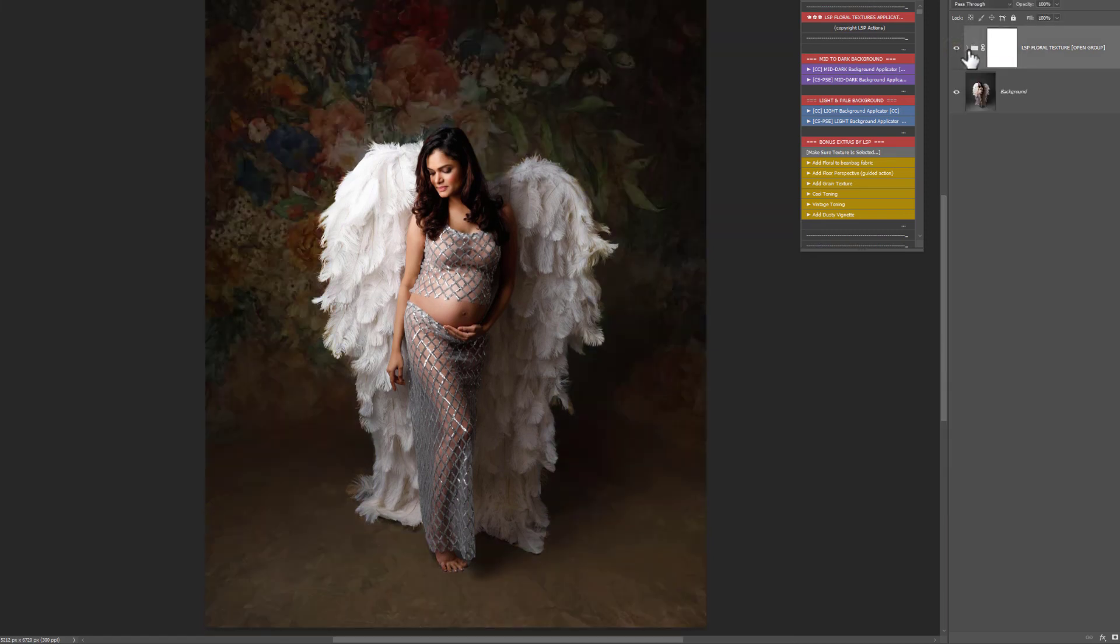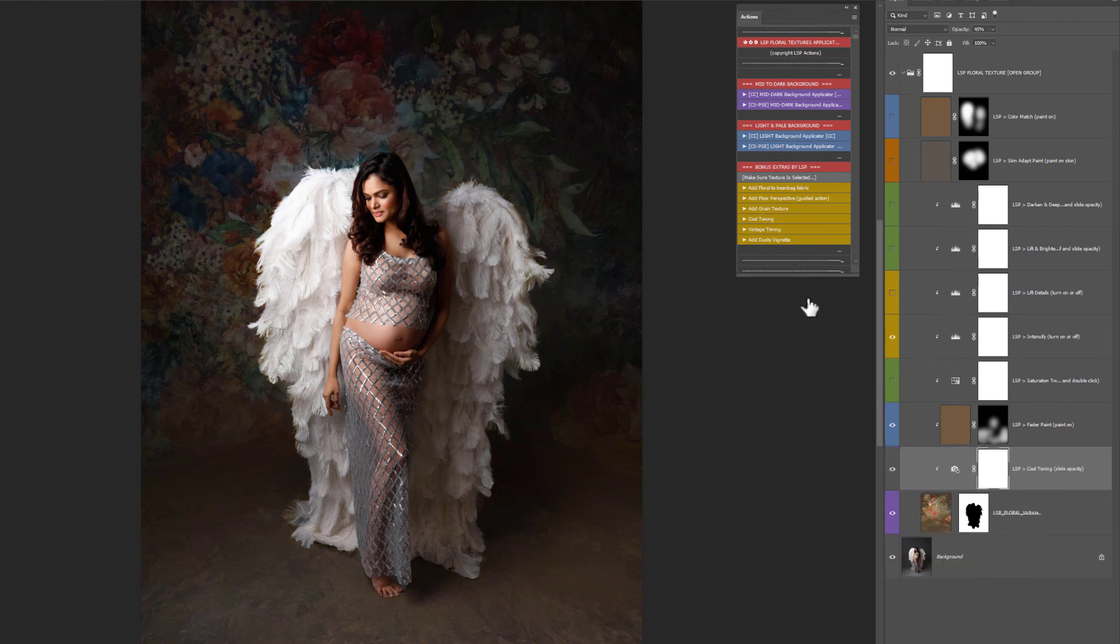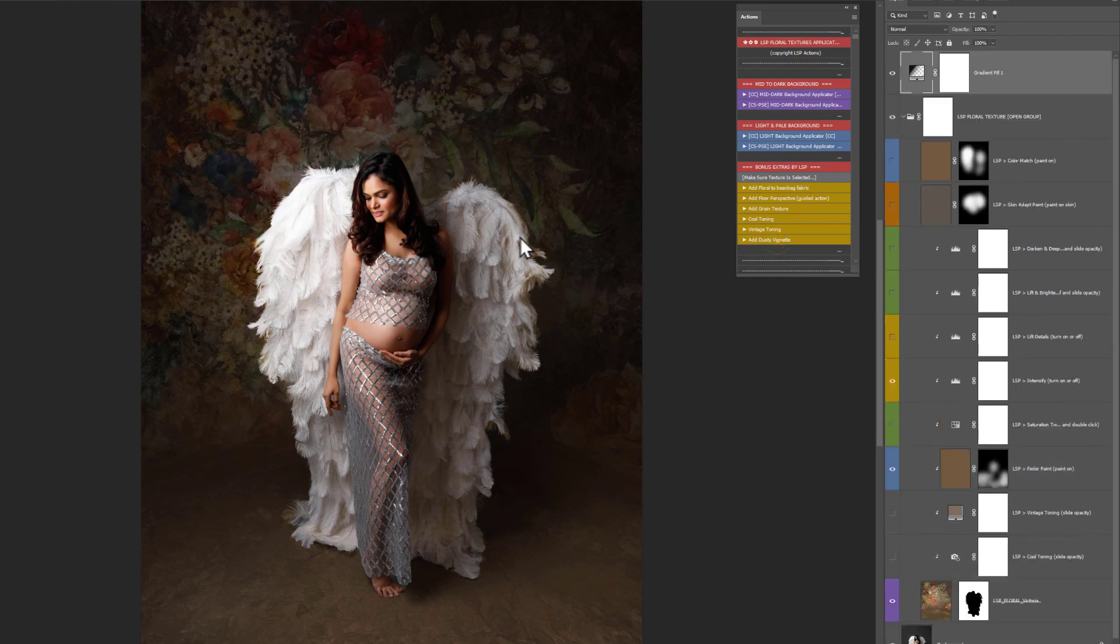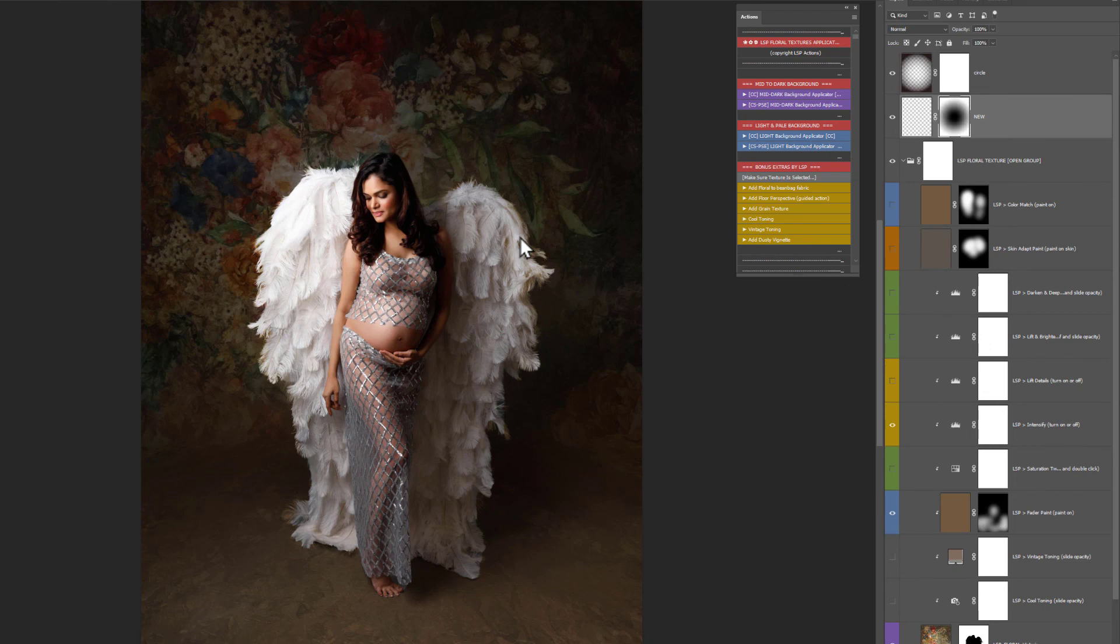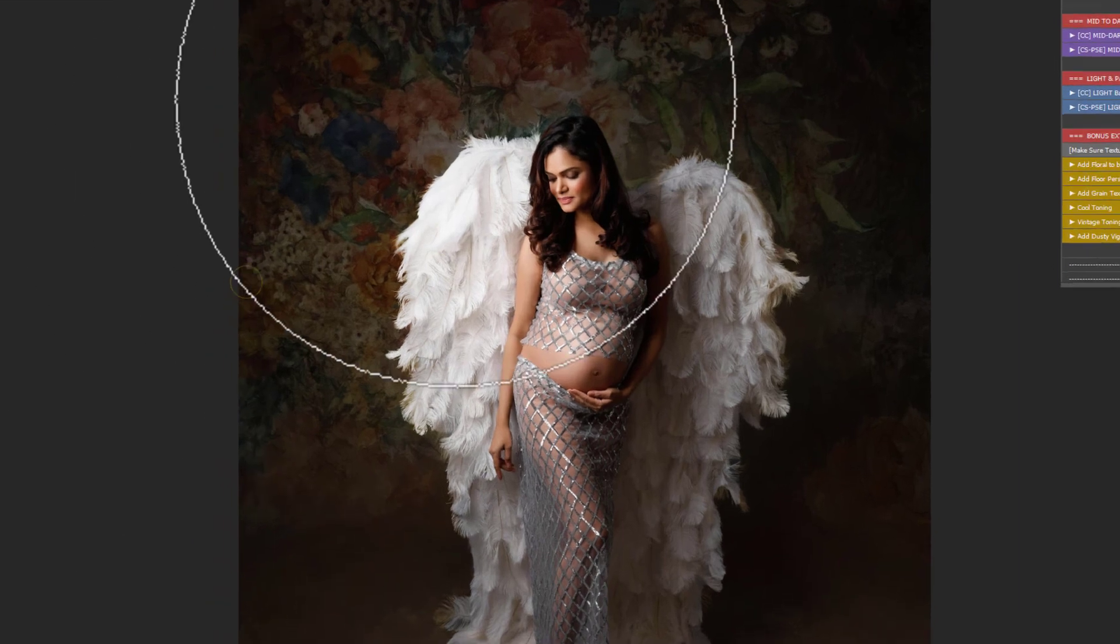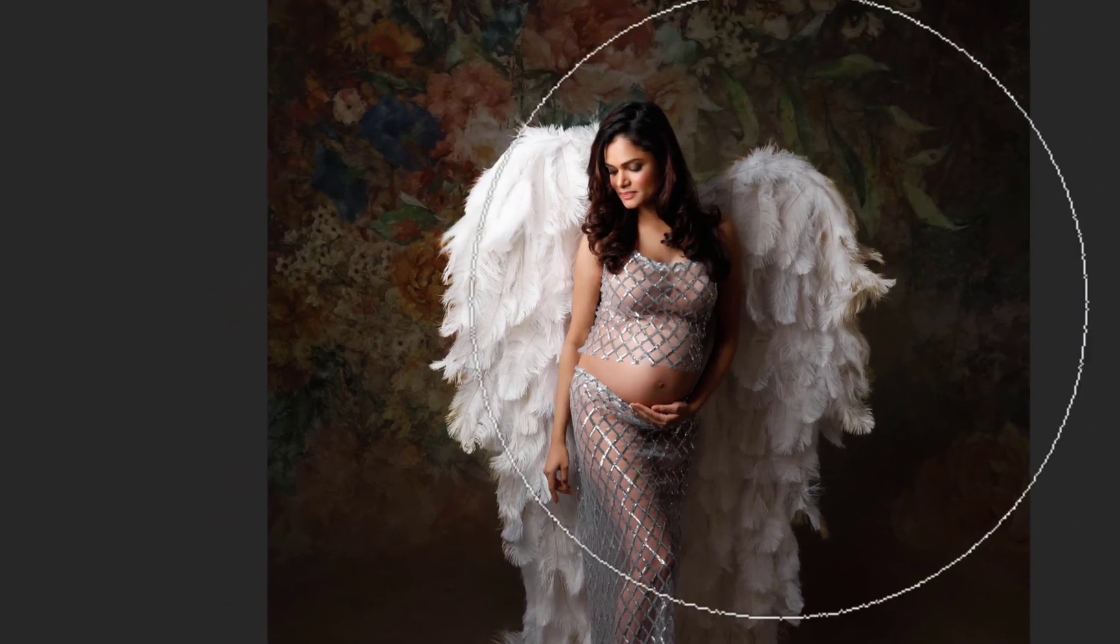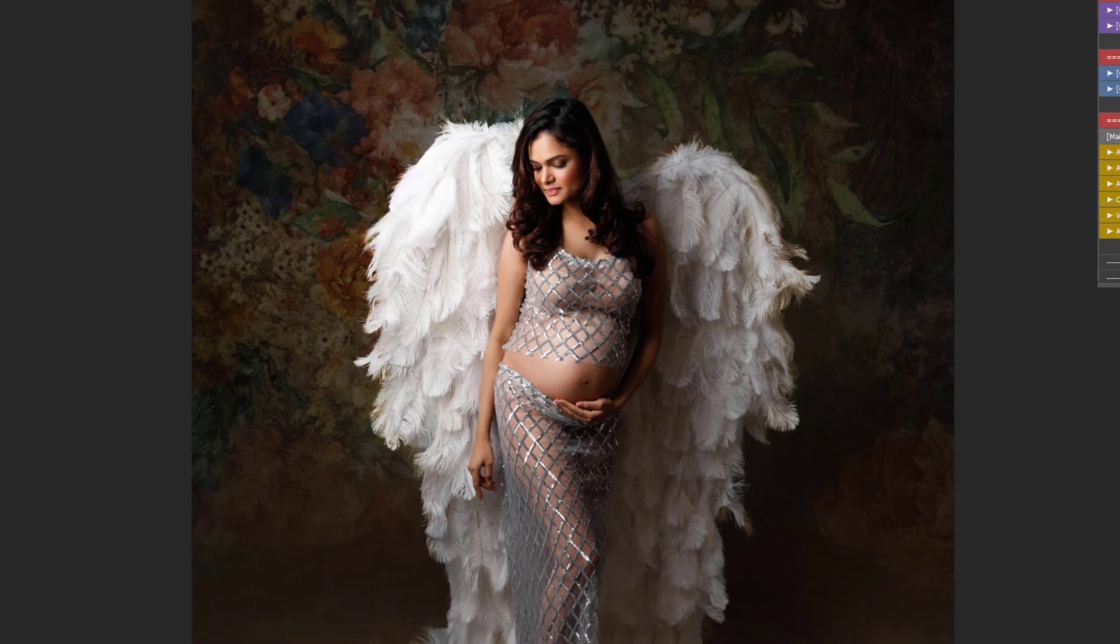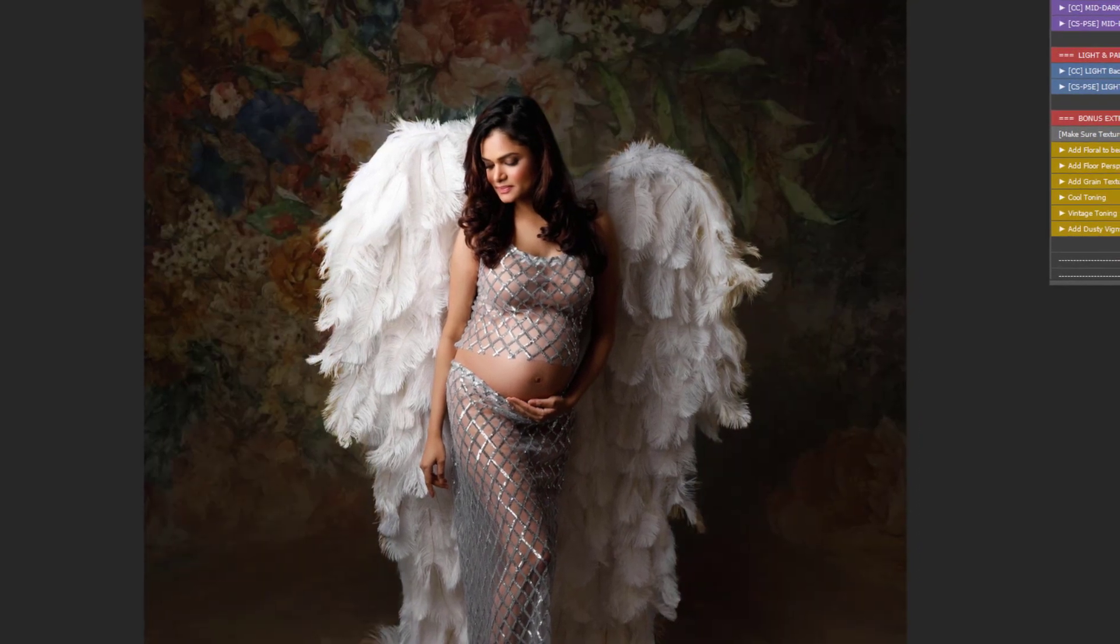So let's just show you a before and after. Beautiful. And you also have some other options. Grain texture, a cool toning. You can add this to the texture which adds this beautiful kind of cool tone to it. You can see they're turning that on or off that can work beautifully for some images. You have a vintage tone. Again if you want that more vintage look you can turn that one on or off. And you have a dusty vignette. So you can hit play on this one and it has this beautiful dusty vignette around the outside. Again you can turn it on or off. You can paint some of these areas away like this. Entirely up to you.